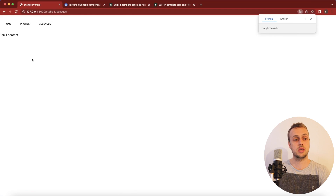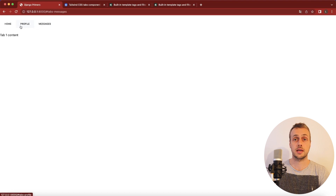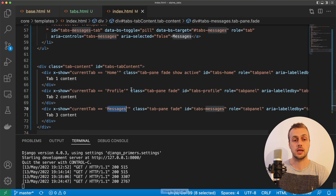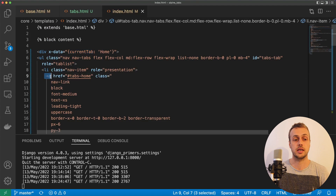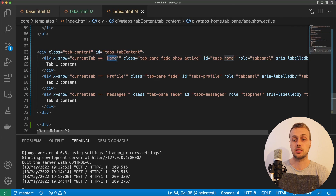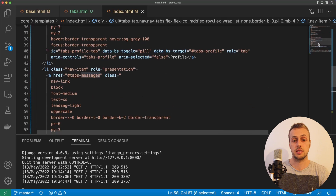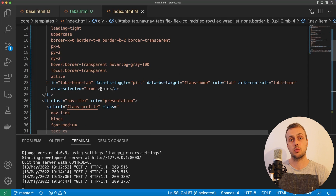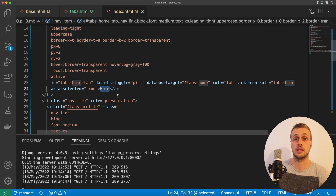If we refresh the page we see only the tab 1 content for home. But the problem is we can't switch the tabs — when we click profile or messages nothing is actually changing. We need to update what's stored in the x-data state, which is the current tab. We need that to be updated when we click one of these anchor tags that correspond to one of the tabs. Each of these divs checks what current tab is equal to — home, profile, or messages — and each corresponds to what's displayed on the tab.